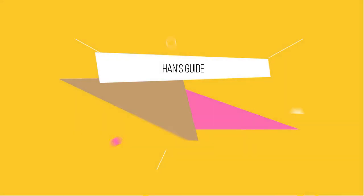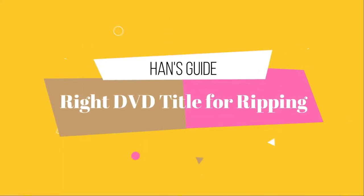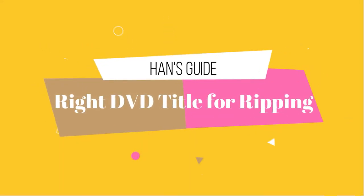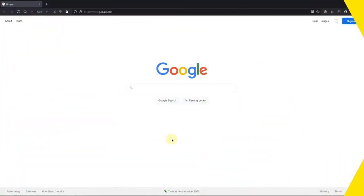Hi guys, this is Honk from Han's Guide. Today, I'm gonna show you a free way to check correct DVD titles for ripping. Let's go!